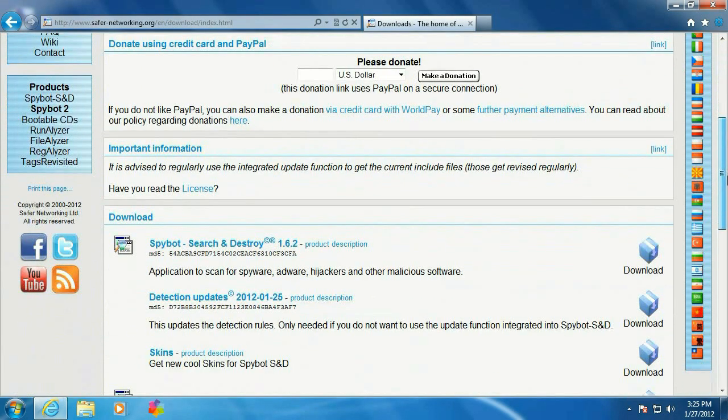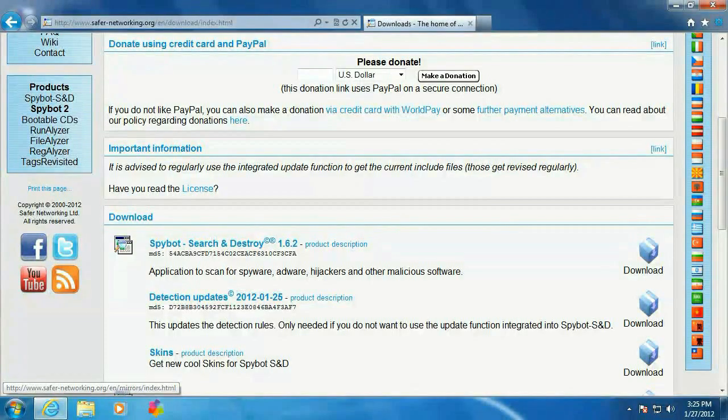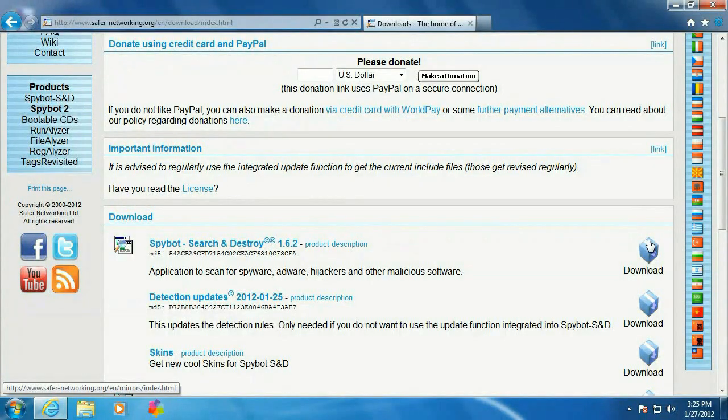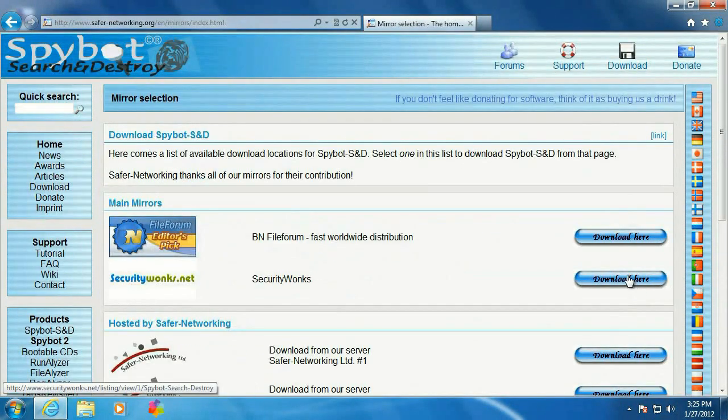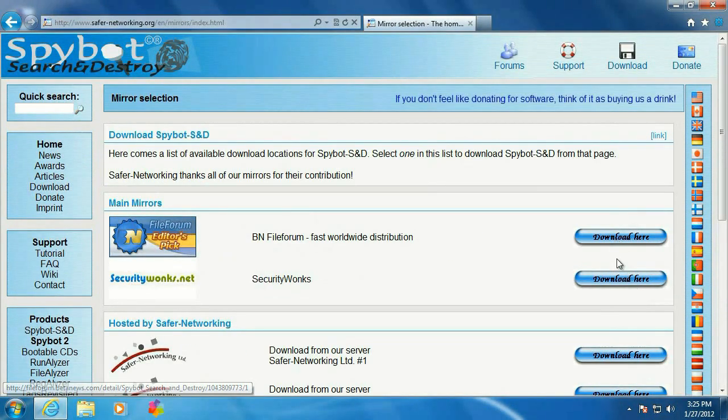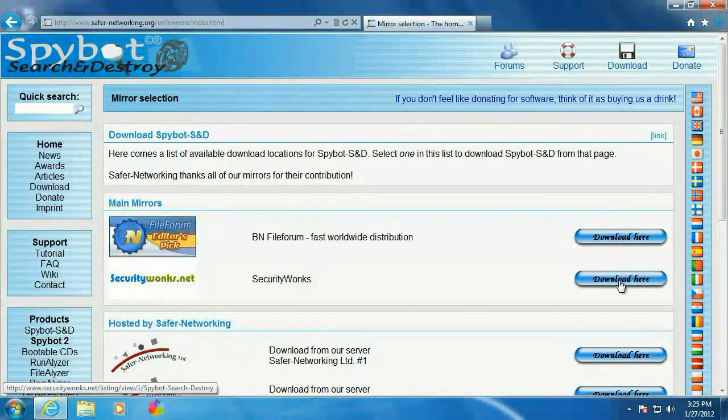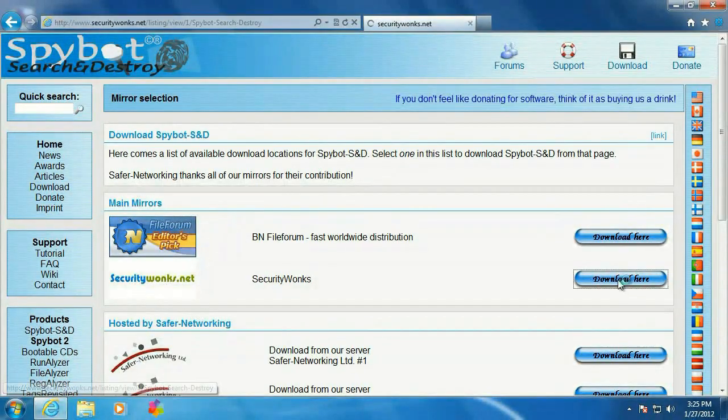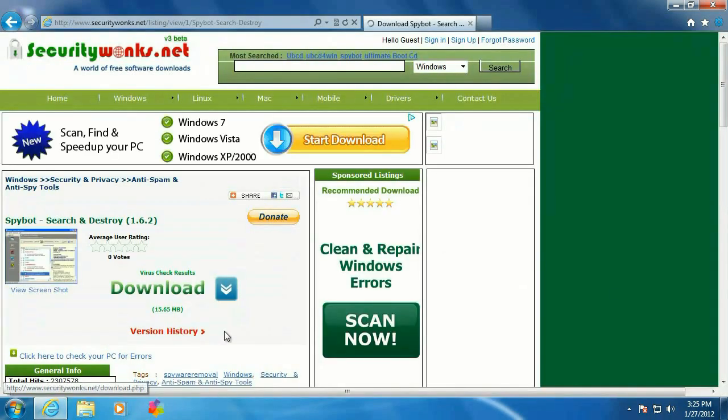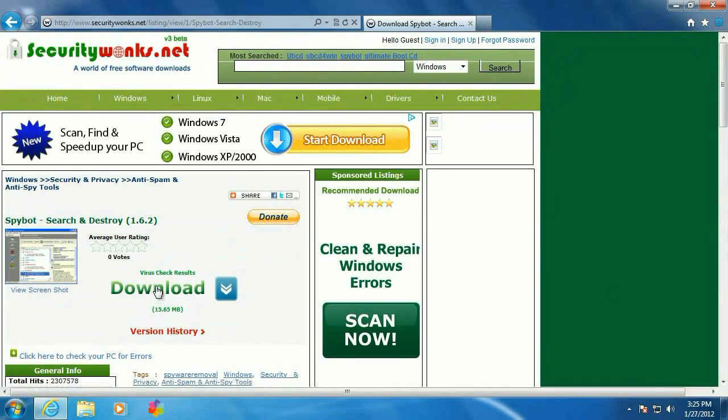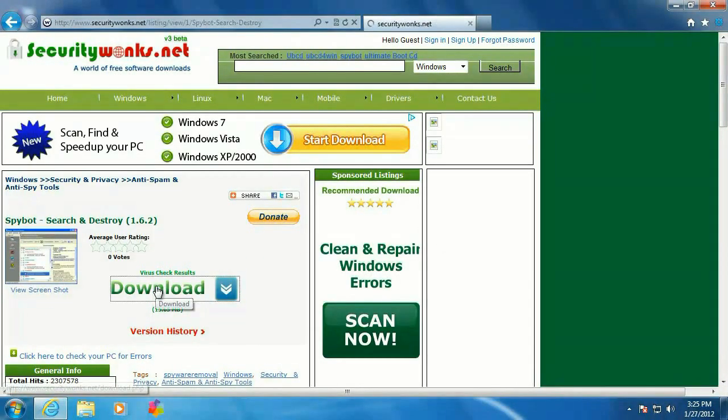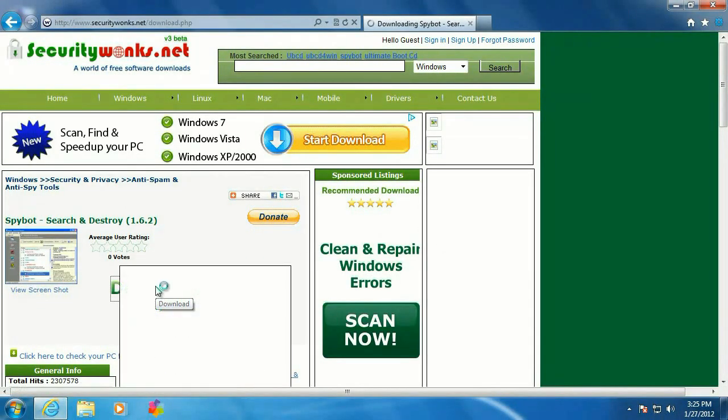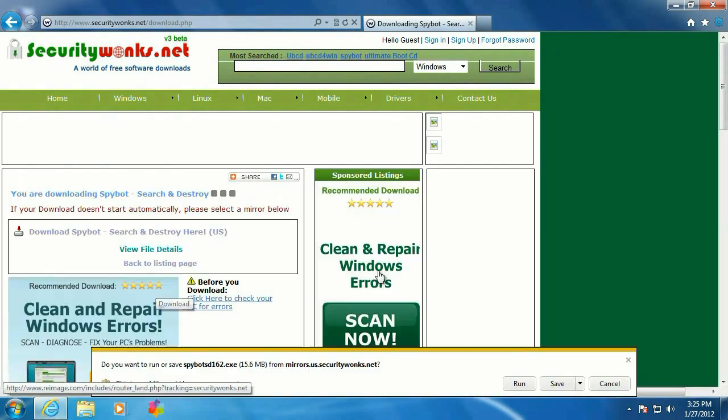Click on download. Scroll down a little bit. Click on download again. We've got two choices of mirrors to download it from. Click on download yet again.